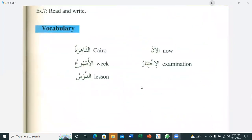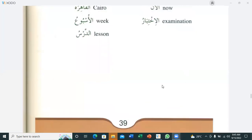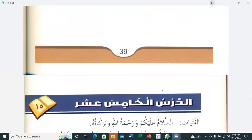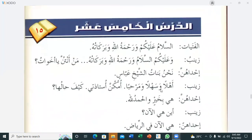Vocabulary for this lesson: 'al-qahira' — Cairo; 'al-usbu'u' — week; 'al-darsu' — lesson; 'al-an' — now; 'al-ikhtibar' — examination. Students repeat the vocabulary one by one. A student asks if 'al-imtihan' also means exam — the teacher confirms yes, same meaning.